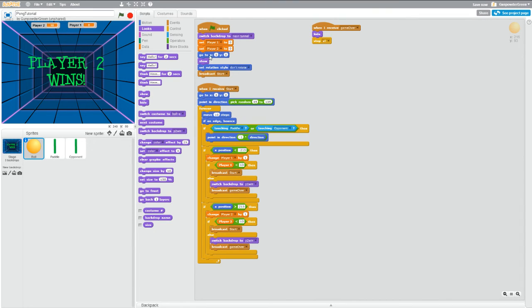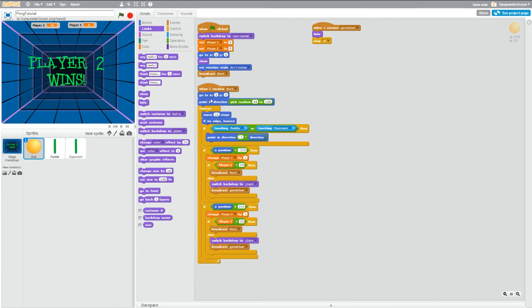Now notice with the ball we have go to coordinates there and in this big block here. This block does not need a show block in it because while we're running through this, we're never going to hide the ball.